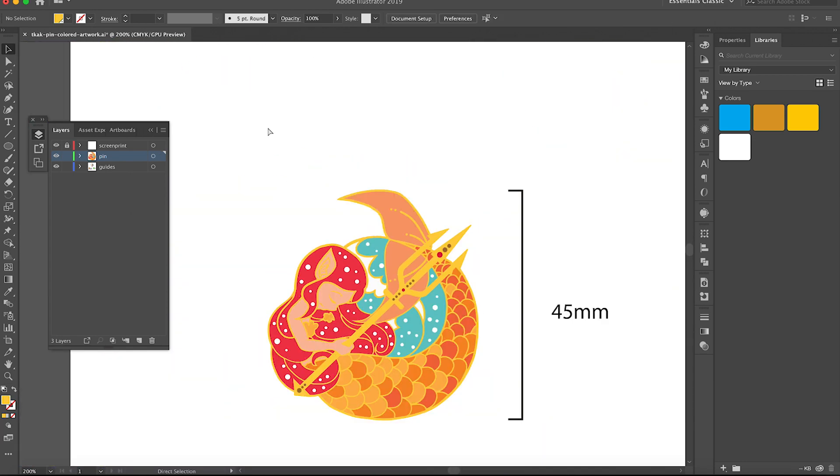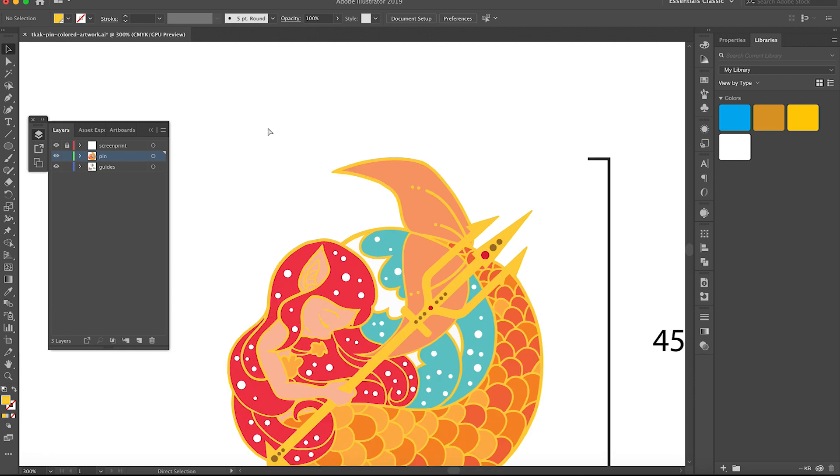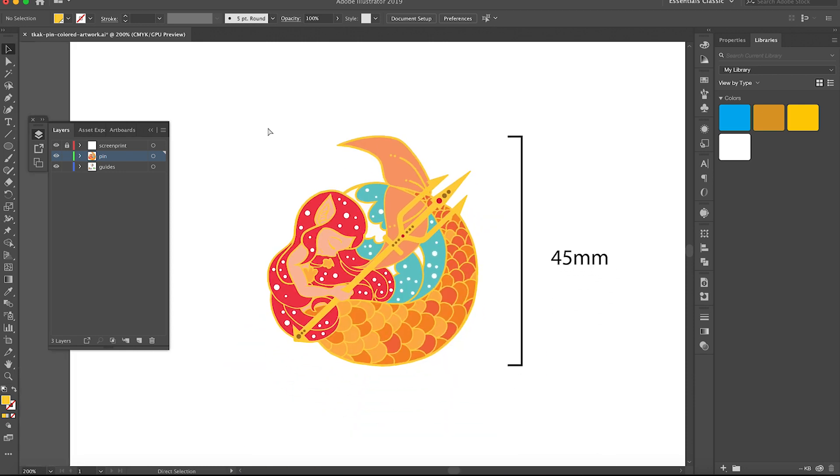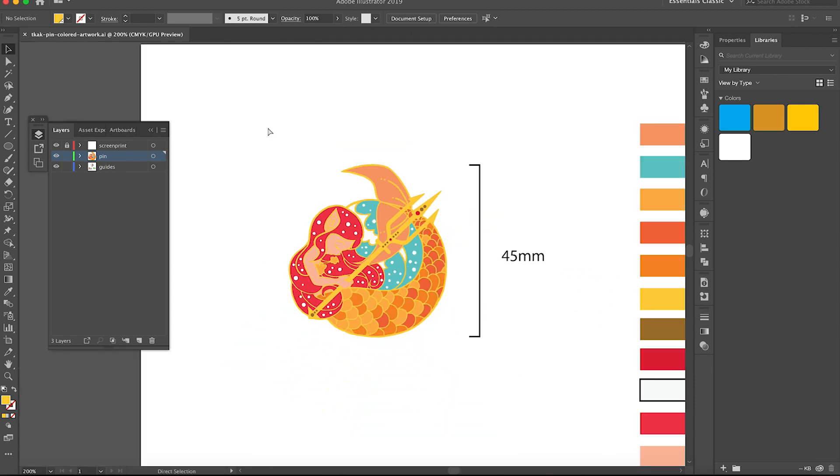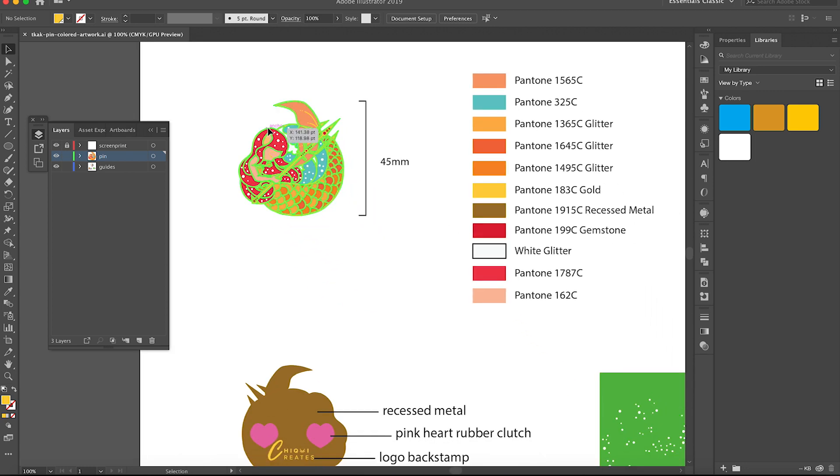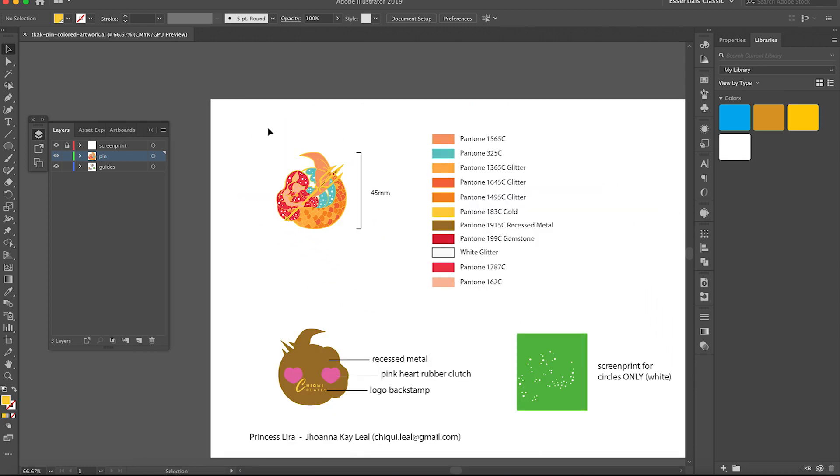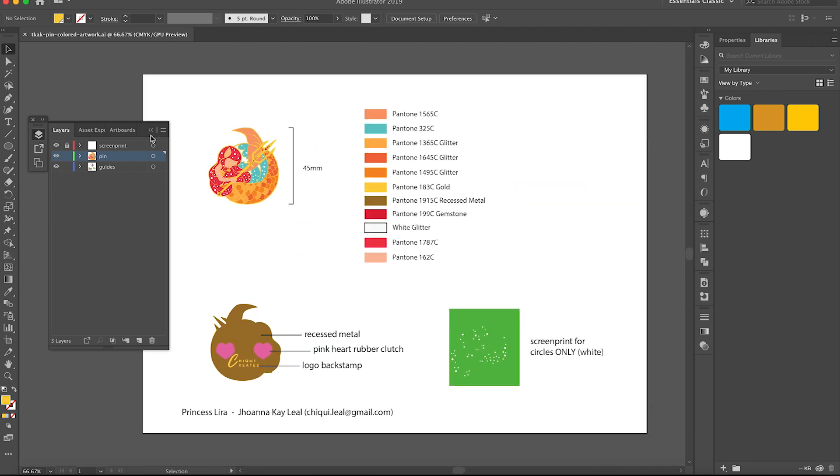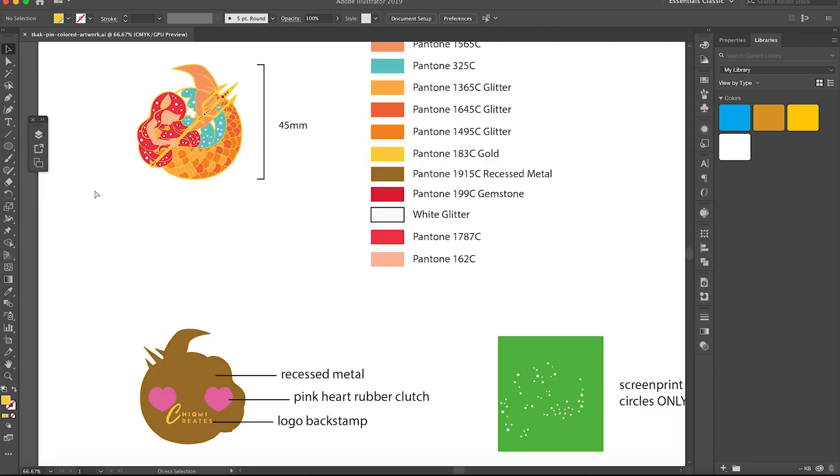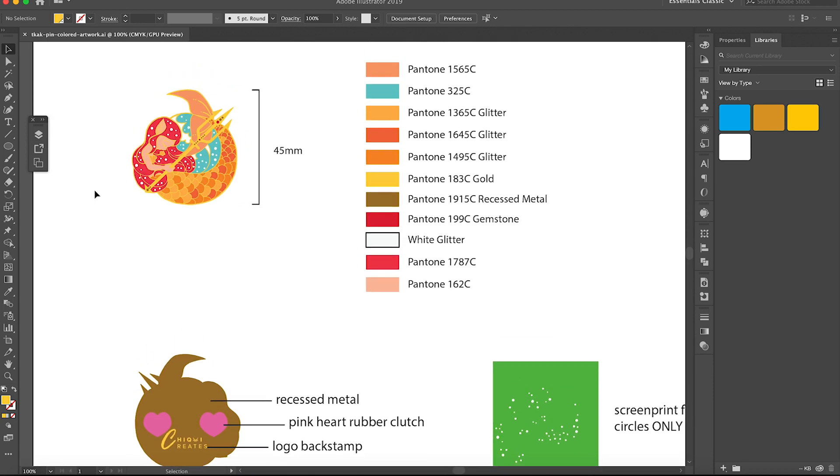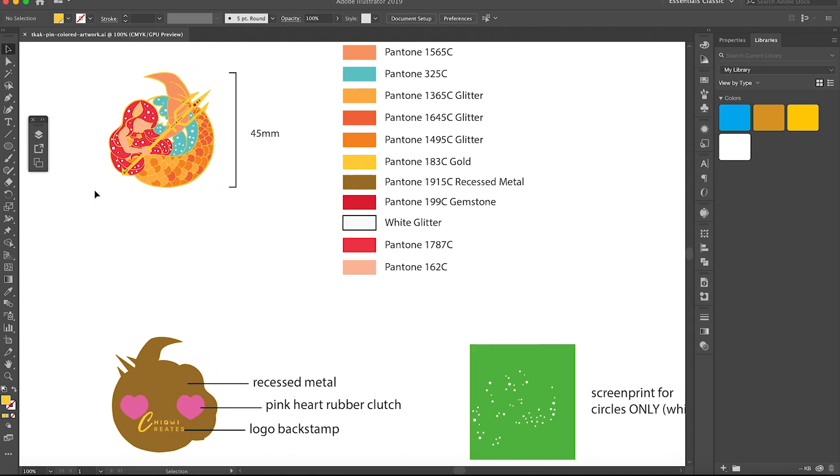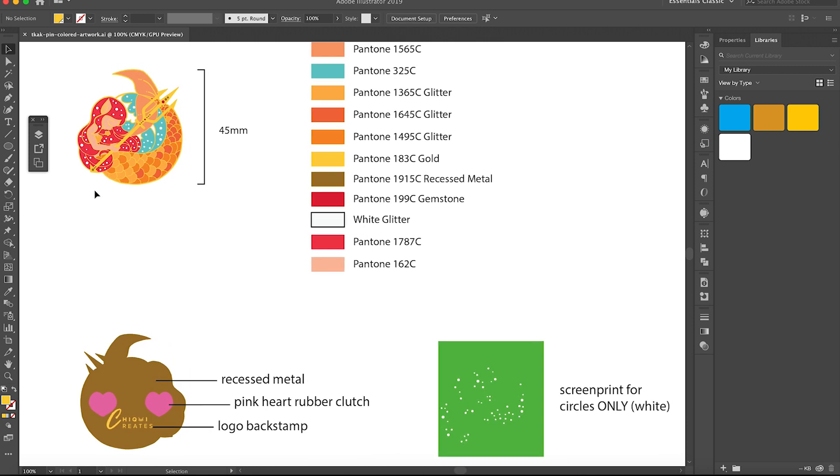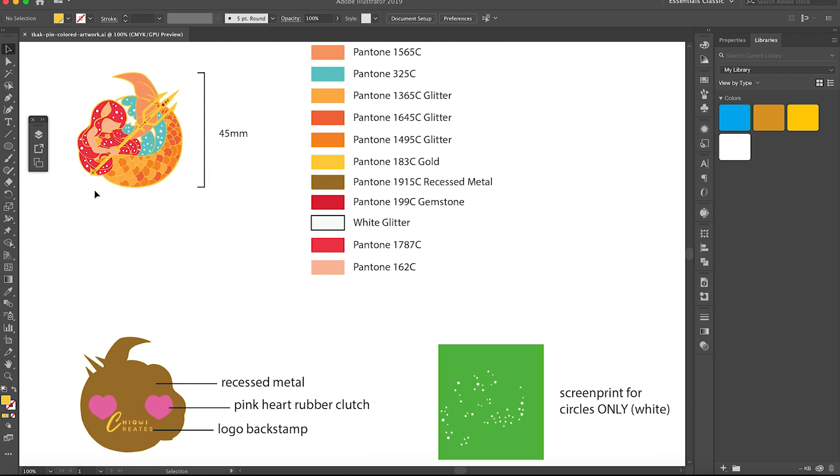And that's it! I hope you like my final enamel pin design for Lyra from To Kill a Kingdom, written by Alexandra Christo. I also hope that you've learned something from this tutorial. If you like videos like these, please do let me know in the comment section below so I can keep making tutorials. And remember to like, subscribe, and hit that notification button. Thank you so much for watching and see you in the next video! Bye!